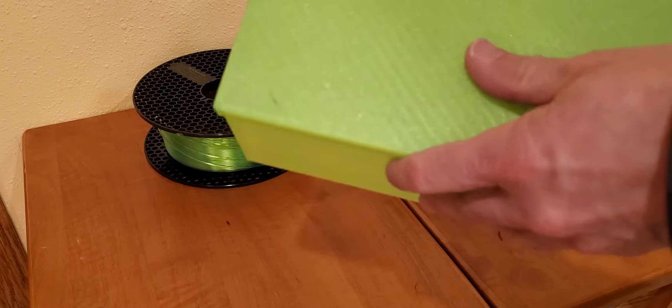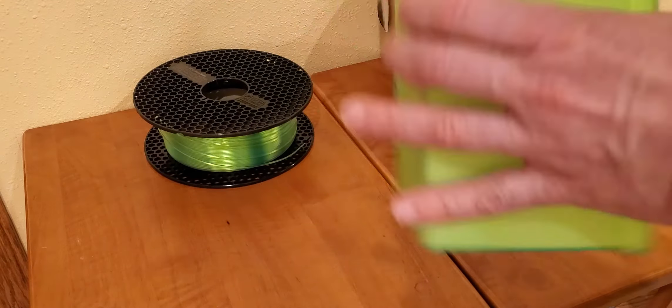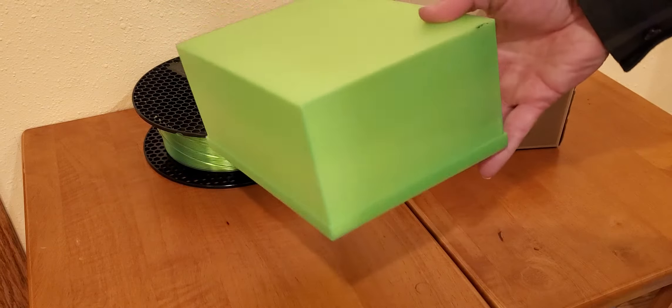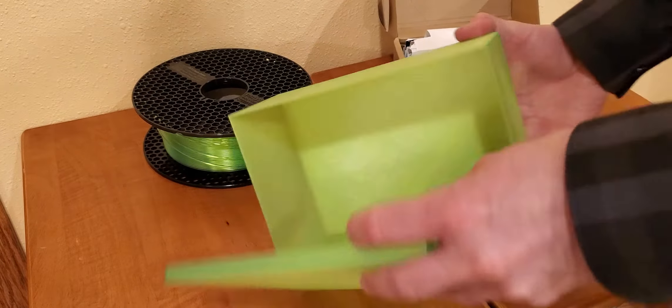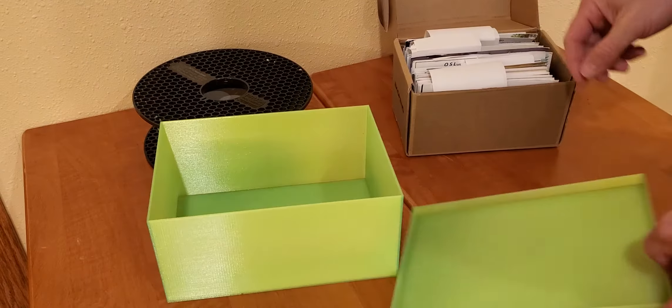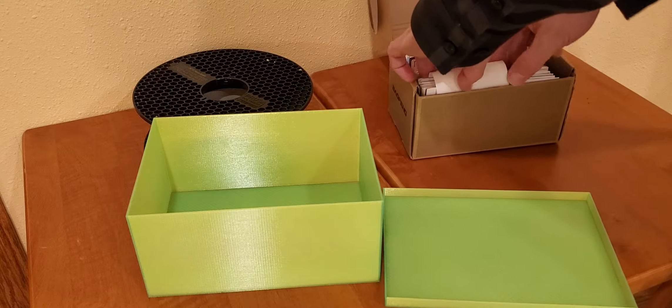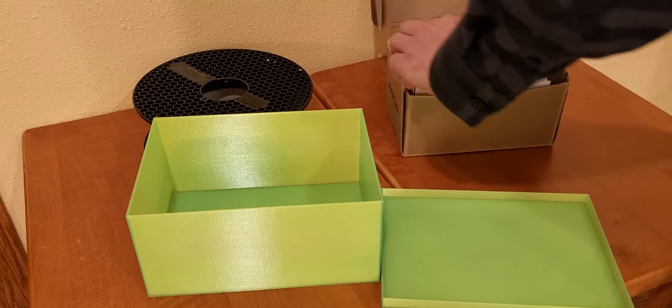It's printed 1.5 millimeter thick. The lid fits on it great. It doesn't fall down. And let's put the QSL cards in here.